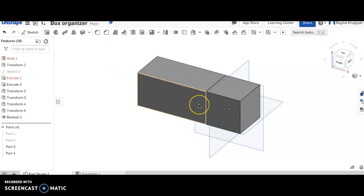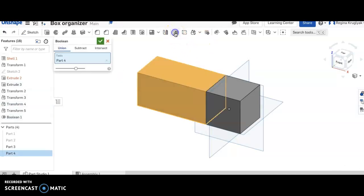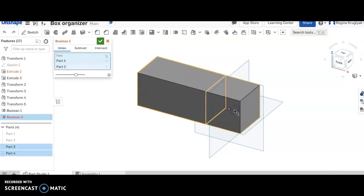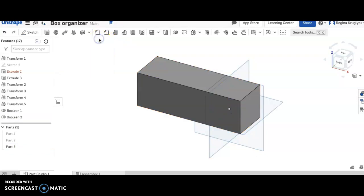I can do that again. So if I click boolean and it's already selected the one, I hold down the shift key, select the other, I click check. The line went away.